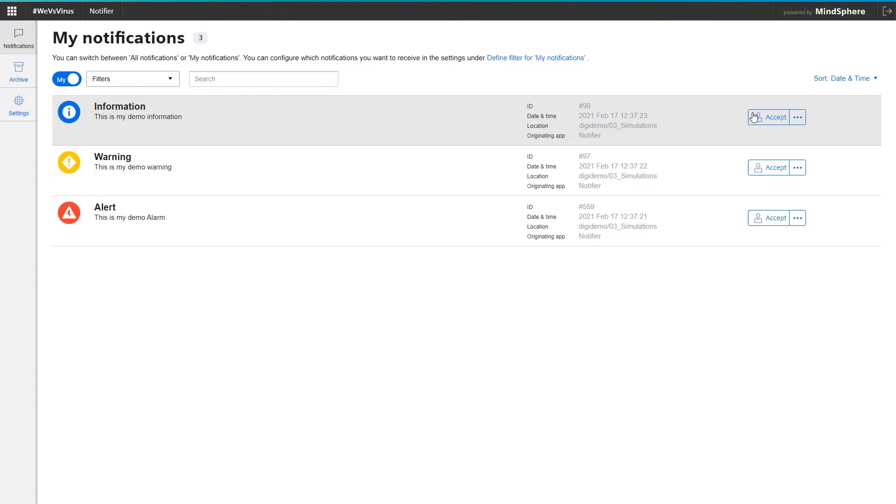Furthermore, I have the option to accept the notifications via the accept button. This way, the notification is logged to me and all other users of the app can see that I will take care about these notifications.